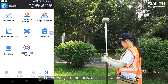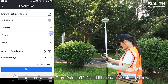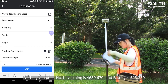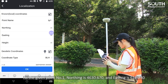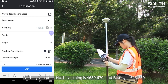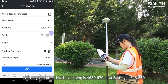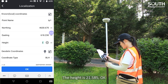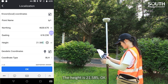Then we go to Tools and click Localization. Click Add. For the point name, we input target point one. And fill in the data we already knew — as given point number one, Northing is 4630.670, Easting is 618.230, and the height is 21.585.